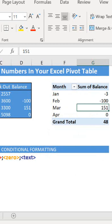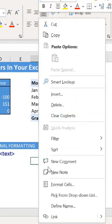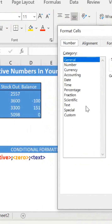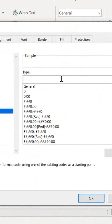Conditional formatting has four distinct sections: positive numbers, negative numbers, zero, and text. If we go into Format Cells and look at some custom formatting, if we wanted to show only the positive numbers we would type zero. If we want to hide the negative we use a semicolon, a semicolon for zero, and a semicolon not to display text either.